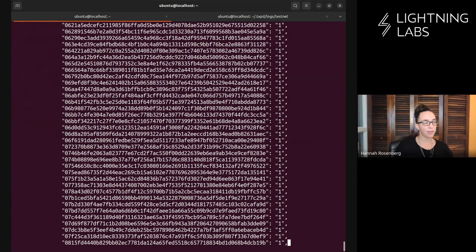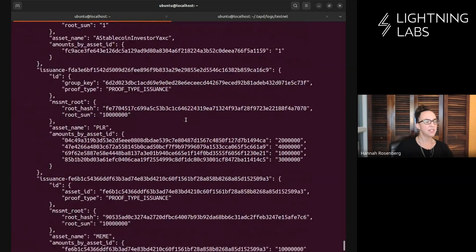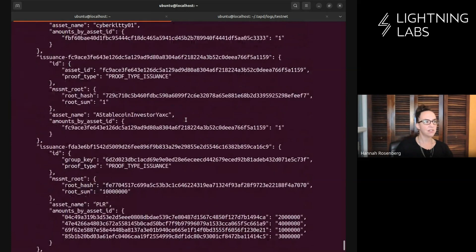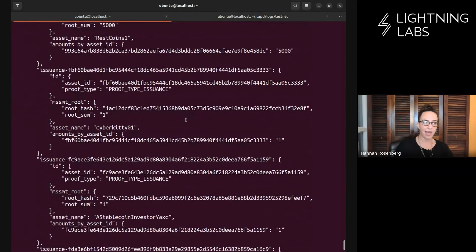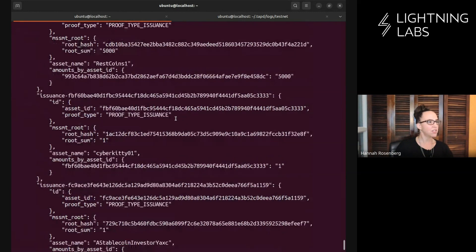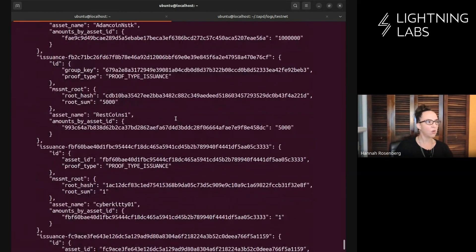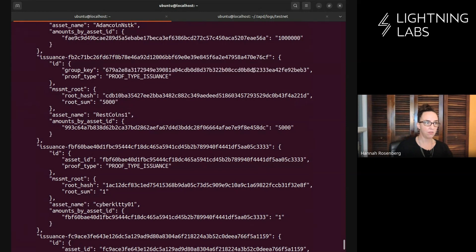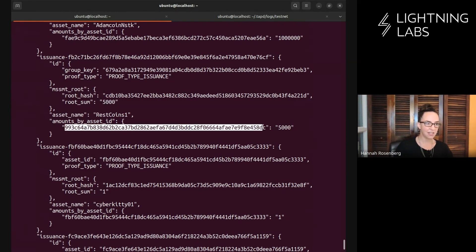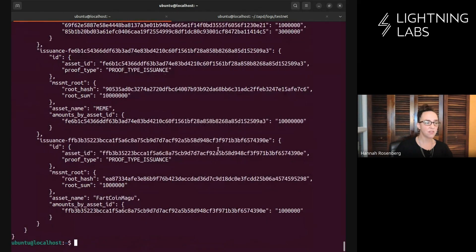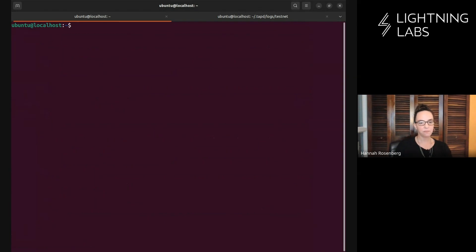Wow, that pulled in a ton of stuff. This is the summary of the assets and all the various proofs that your universe is now aware of that pulled in from other universes. We can take a quick look at some of this data. This one has a group key, so maybe they're issuing different rounds of this asset. Here's the amount, the sum that we have, and here's the asset ID. It's a ton of stuff, but it's fun to look at what's out there.